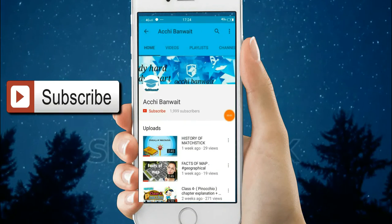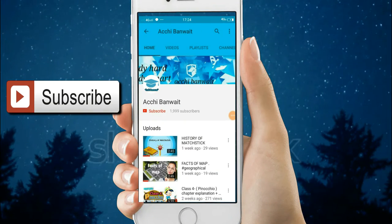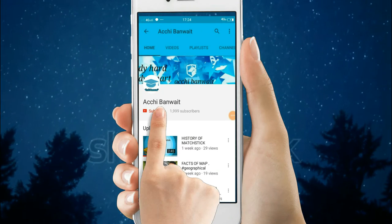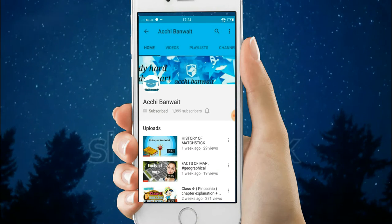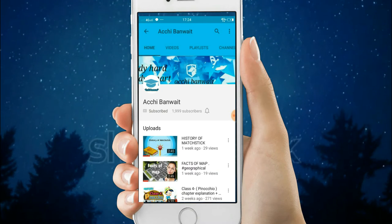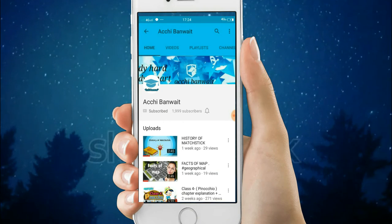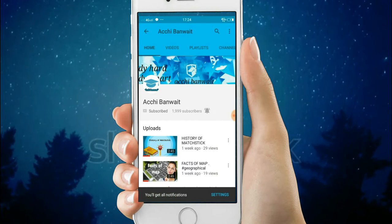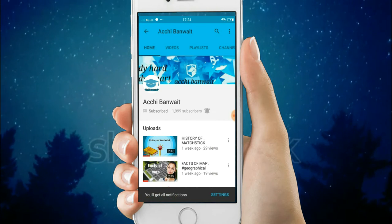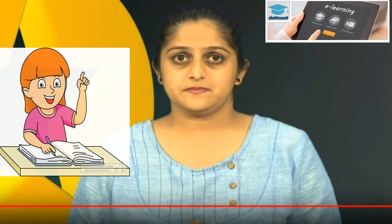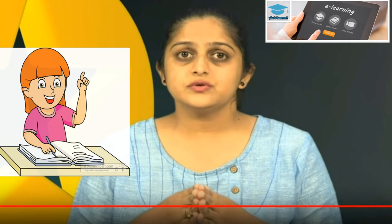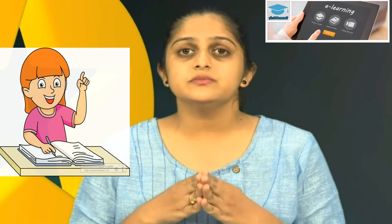For more study tips, subscribe to our channel now and don't forget to click the bell icon for more videos. Let's get started — let me give you a few tips to make your studies even more enjoyable and easy.